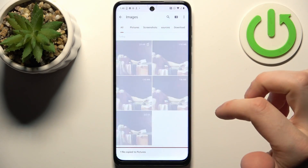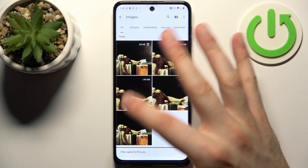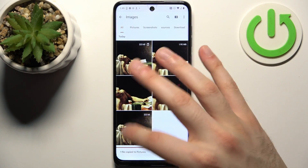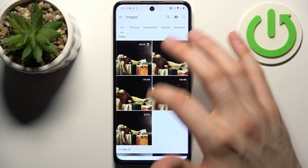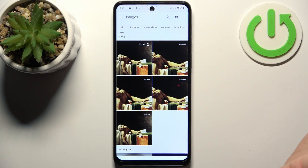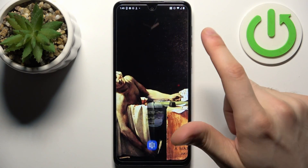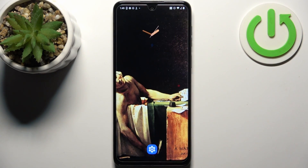And now you will have two copies of this image — as you can see, one is on my device and one is on the SD card. And that's it.